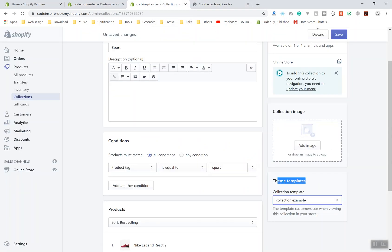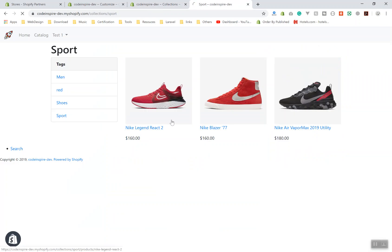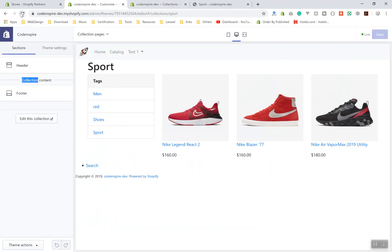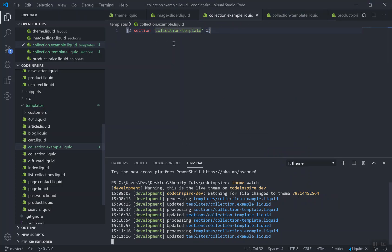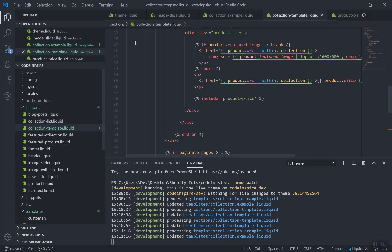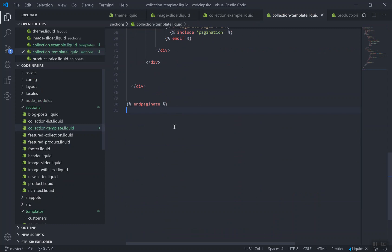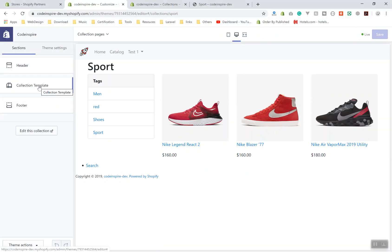Once you save it, let's verify everything is working fine — yes it is. Refreshing the page, it's using the example template and everything is working fine. Now for the settings: you need to be able to add settings to this collection. Since we moved everything into a section, sections have the ability to have a schema at the bottom, and that schema can contain settings.